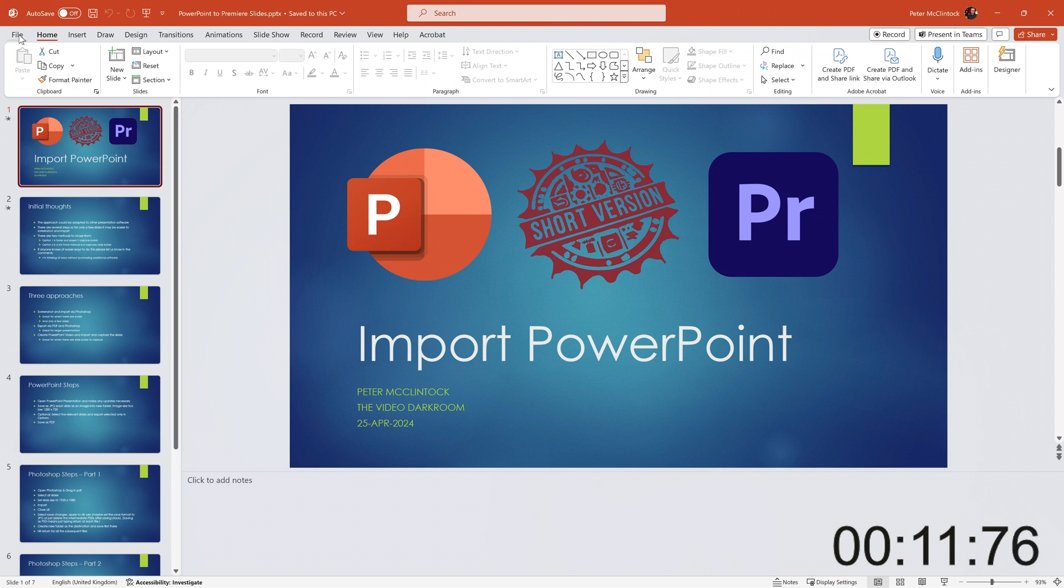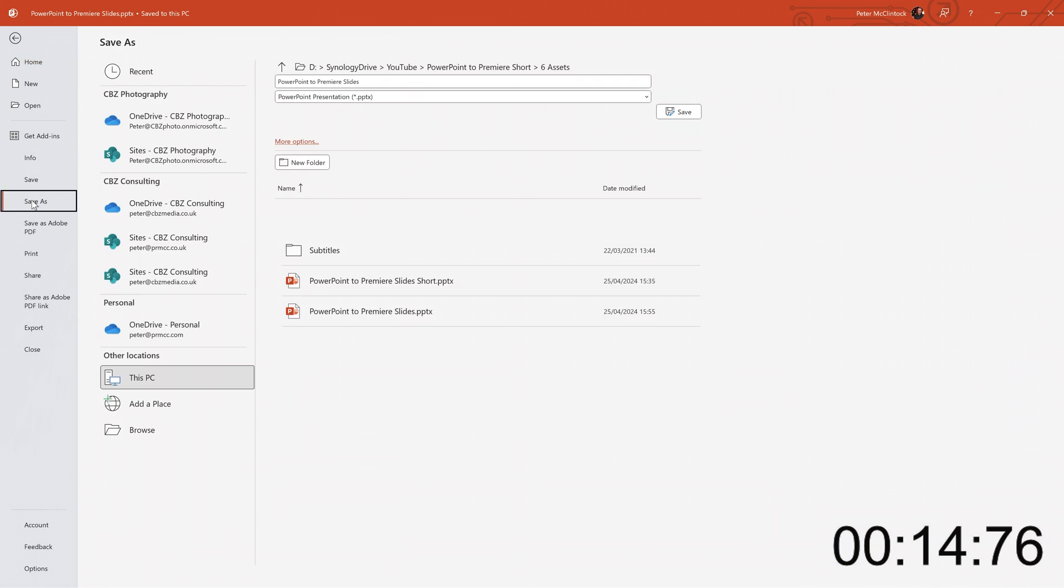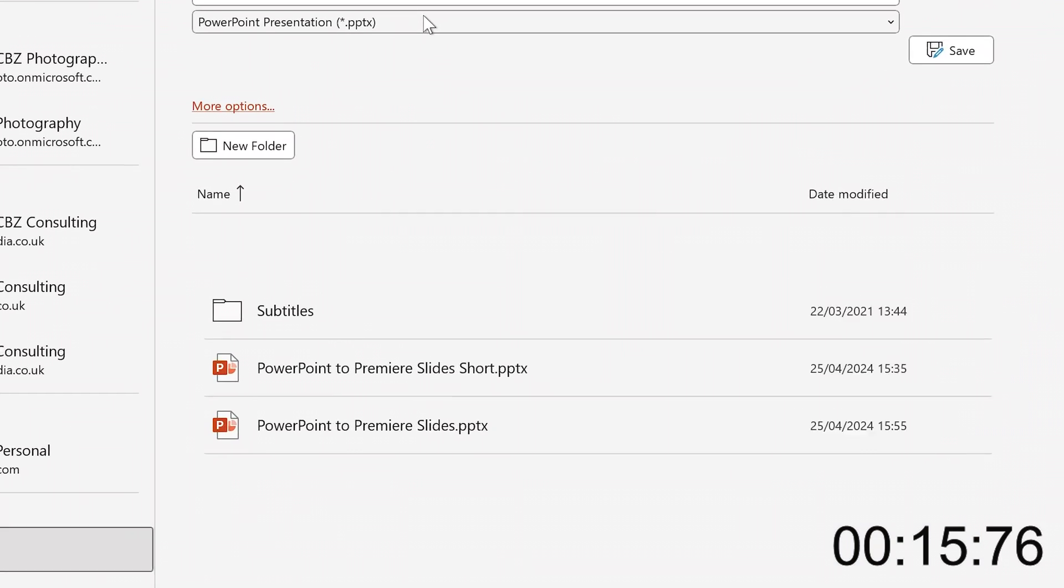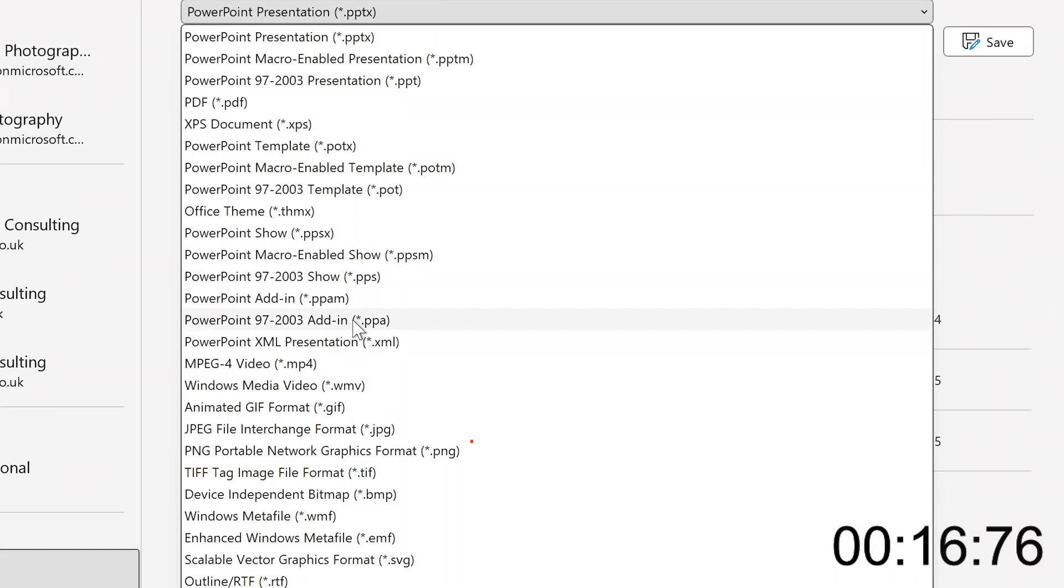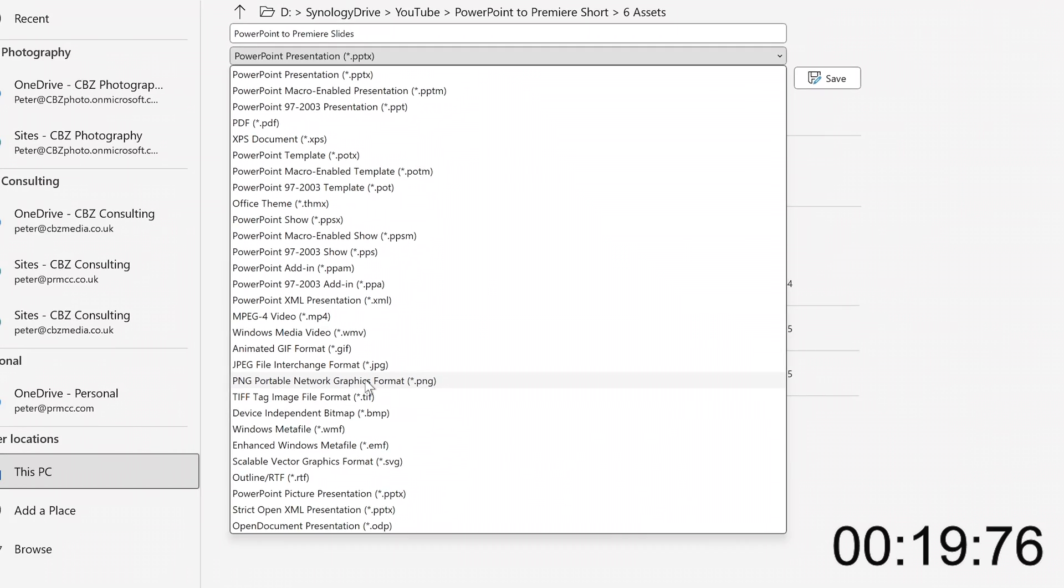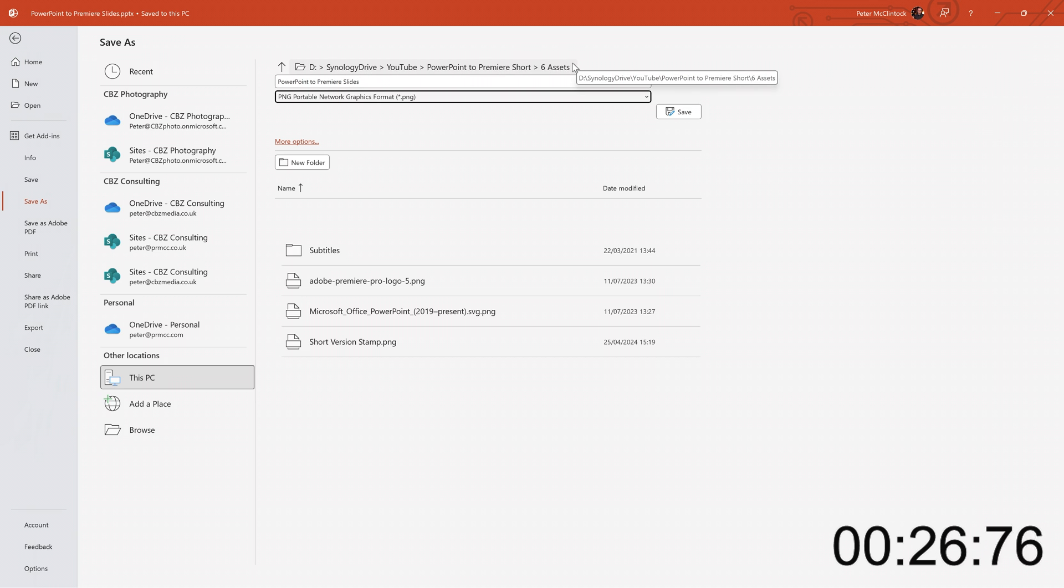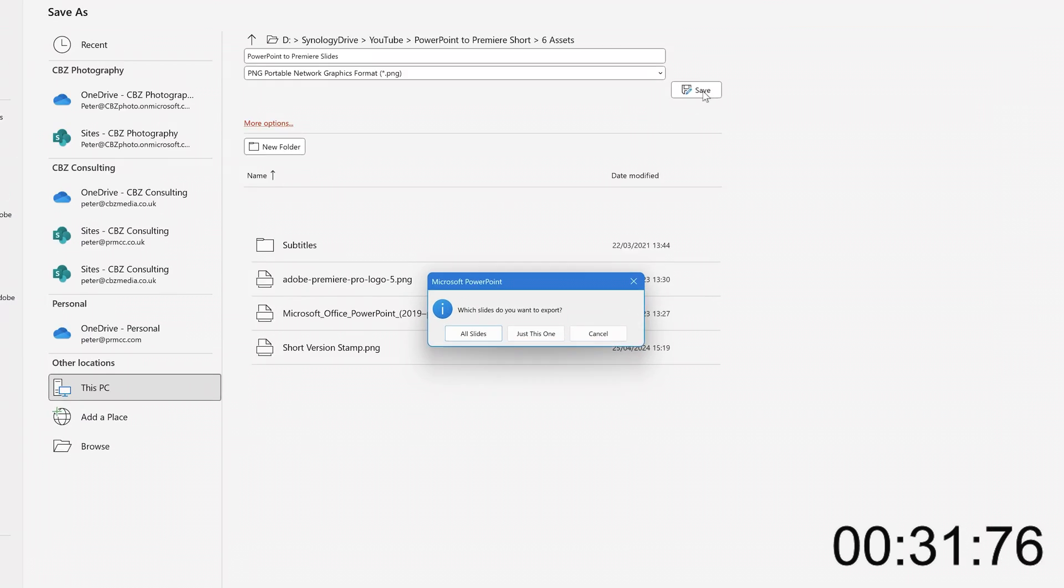So we go to File and Save As and change the presentation type to PNG. You can also use JPEG if you wish, and they will be stored to this folder. It's in my project folder under Assets, and the name of it is going to be PowerPoint to Premiere Slides.